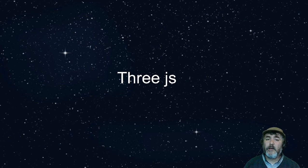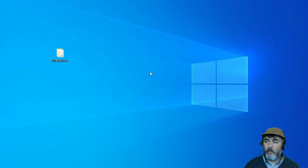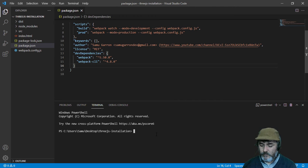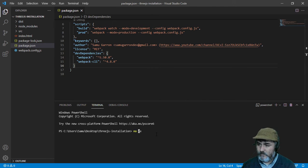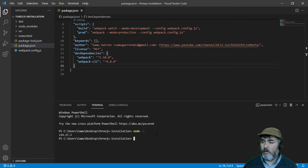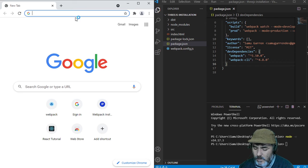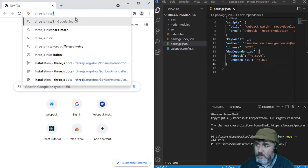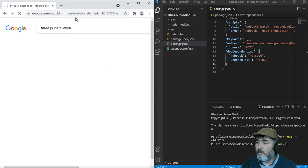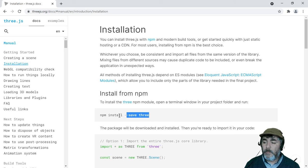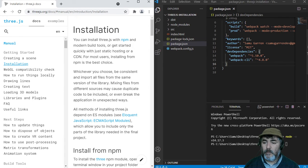Hi, now we are going to install Three.js with npm. We need to open our project file with an IDE and check if we have Node.js installed by writing 'node -v'. Then we search in Google for '3JS installation' and we will find websites that tell us how to install Three.js using npm.